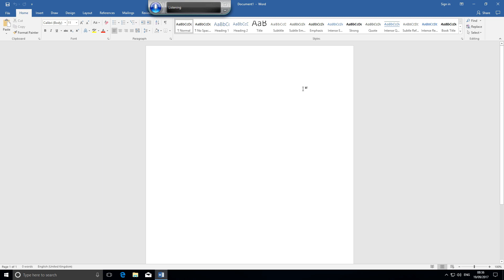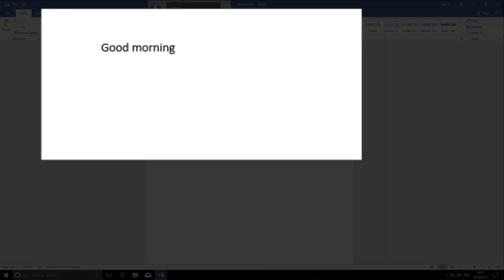Unfortunately, the app doesn't recognize my British accent without extensive training, so I'll have to fake an American accent to get anything like decent voice recognition. Good morning. Period. New paragraph.